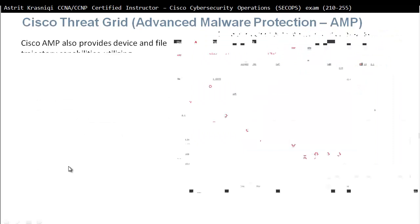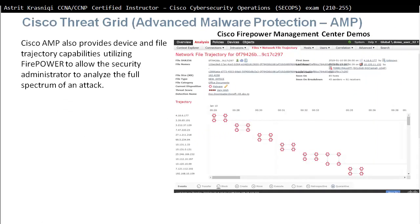Cisco AMP also provides device and file trajectory capabilities utilizing Firepower to allow the security administrator to analyze the full spectrum of an attack. Cisco has this threat intelligence research group called Talos that gathers malware from around the world and helps Cisco devices using Firepower. So what is Firepower?